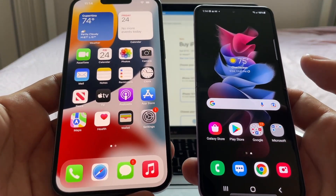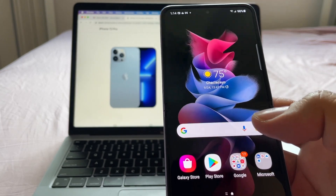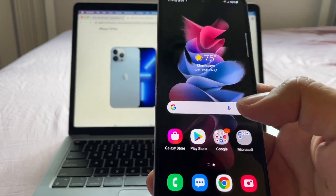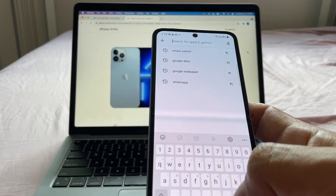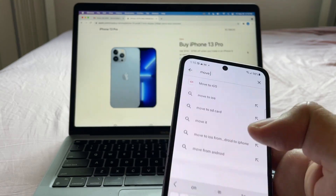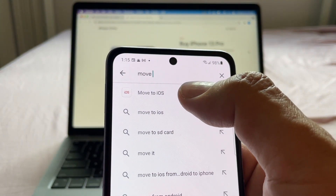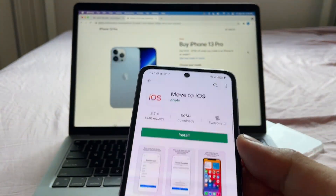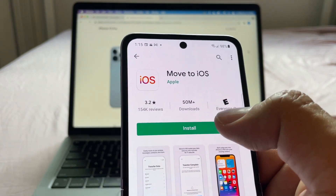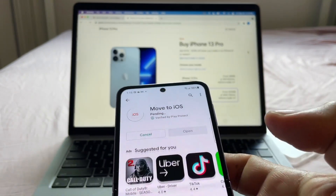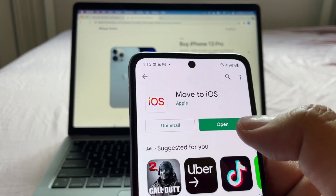Apple actually has an app for that. The name of this app is 'Move to iOS' and you're gonna find that app on the Play Store. Look at that — the first result: Move to iOS. So I'm gonna install this app.